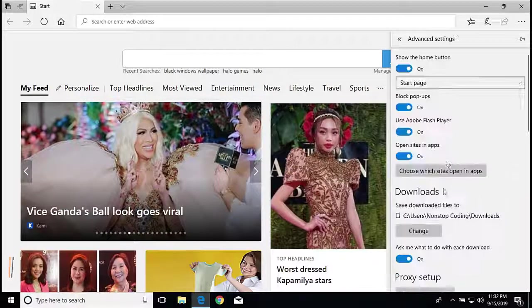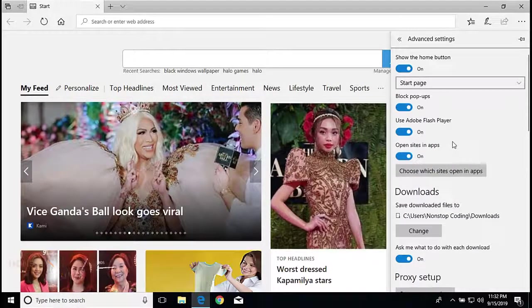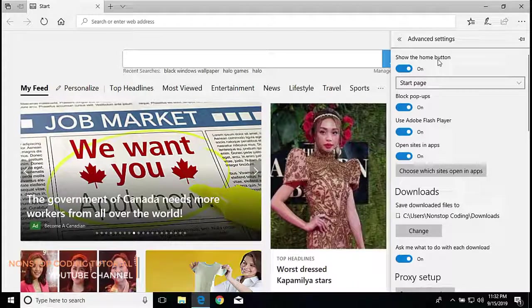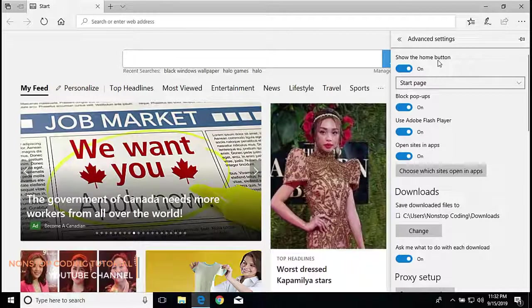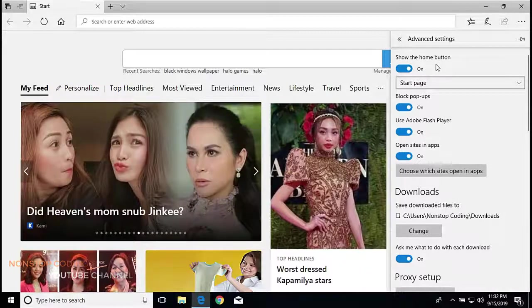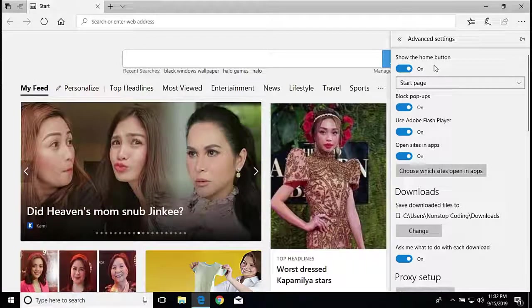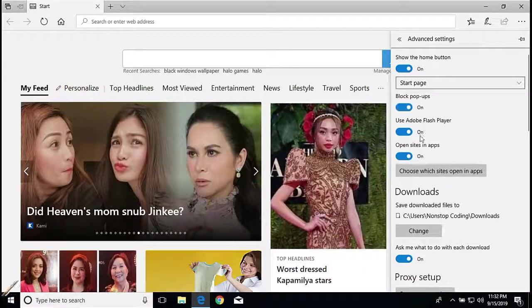And here it is. So click the slider under the heading that says block pop-ups. Here it is, block pop-ups.